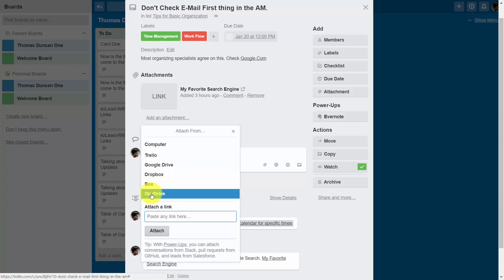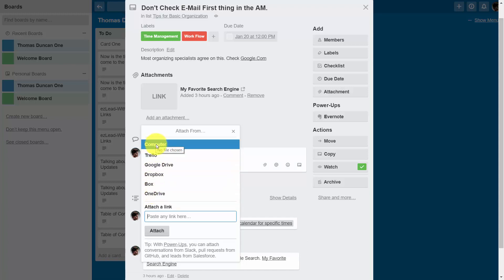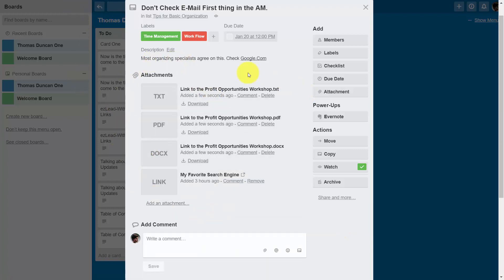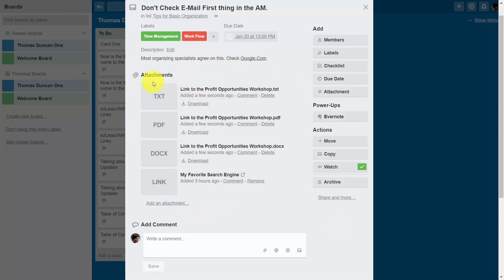Anything you upload from your computer, the limit on the size of the attachment is 10 megabytes. So if you've decided to upload something from your computer, you'll click this link. Now you'll notice that we've attached three documents from our hard drive. These documents are now downloadable by anyone who has access to this card.